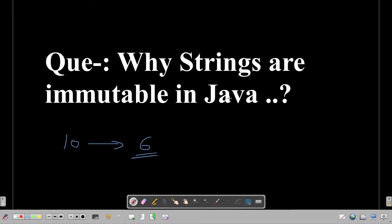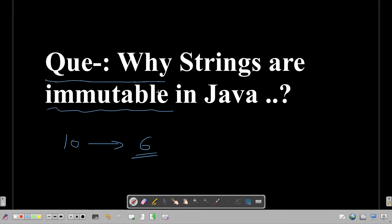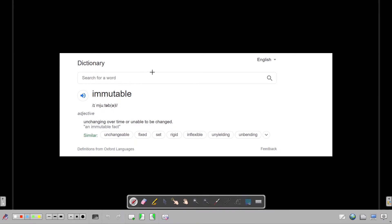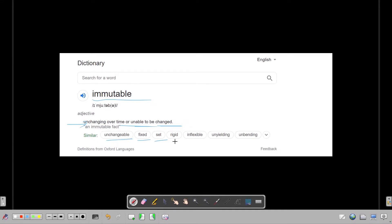So in this session we are going to answer this question. Before going into strings, let's understand the meaning of the word immutable. This is the dictionary meaning of immutable. Immutable means unchanging over time, or something that doesn't change with time. It means unchangeable, fixed, set, rigid, inflexible, and so on.